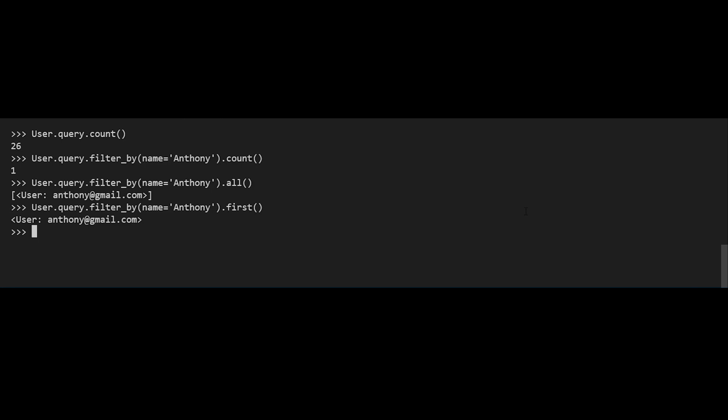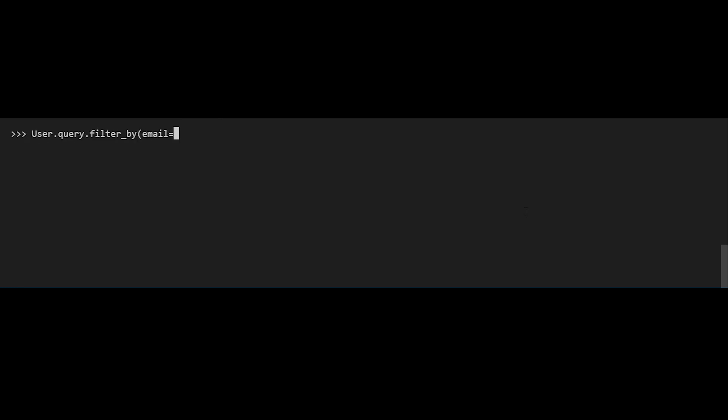When you're using filter_by in this manner where you just want one thing, ideally you want to perform this query using a field that is unique. In this particular case, email is unique but name isn't. So if I do this on email it makes sense, and I'll never have to worry about there being more than one result — I just return the first of those results.